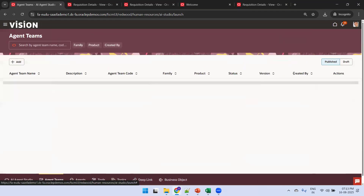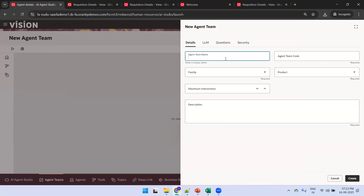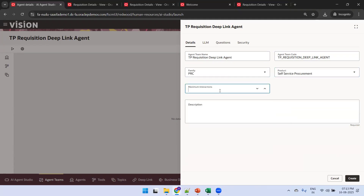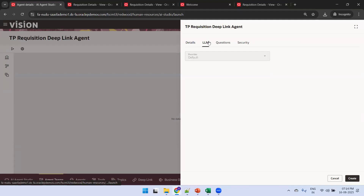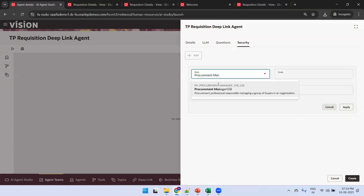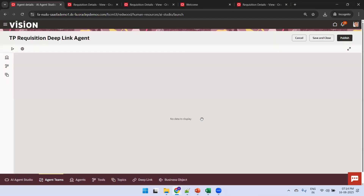Next step — click on Agent Teams and click Add. Provide the name 'TP Requisition', fill in the required details, and make sure to assign the appropriate security role. Search for and add Procurement Manager as the security role, then click Create. The agent team is now created.